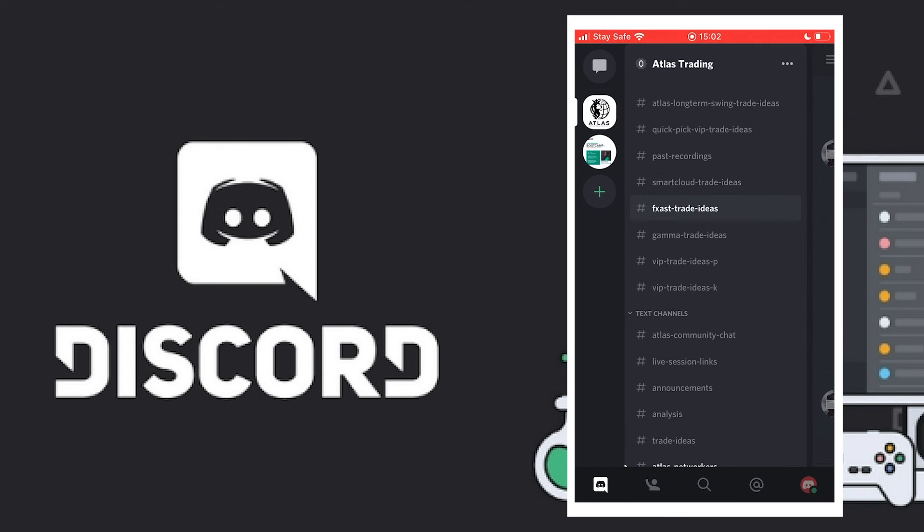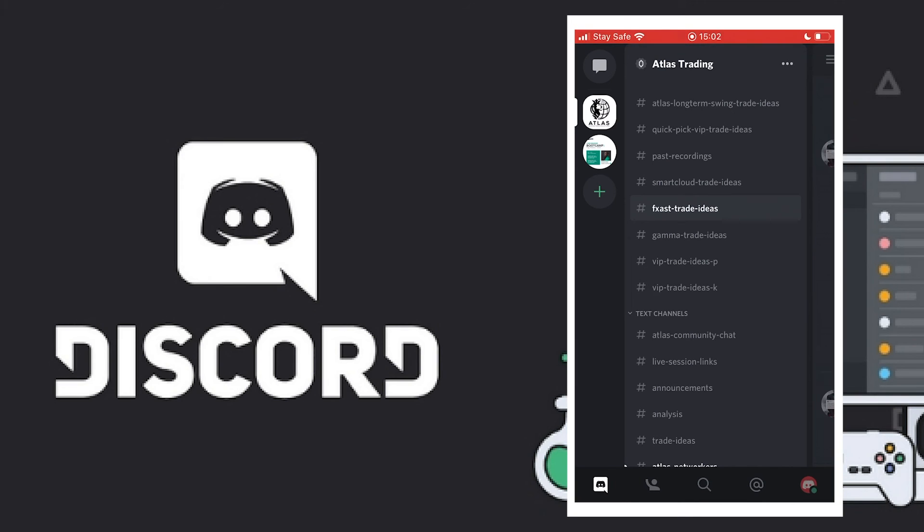Do that for all the channels, and the next time there's any new post on any of these channels, it will pop up on your phone giving you a notification with the exact content of the message and where it is coming from. Without taking so much of your time, I believe I've been able to show you how you can turn on notifications inside Discord.